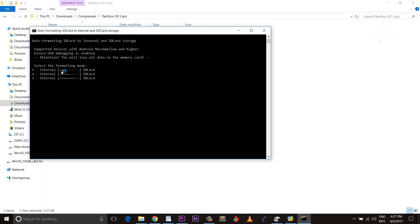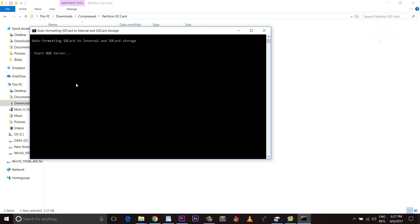The first one will divide your memory card storage in 25 and 75% ratio. For example I have this 2GB SD card, so if I choose option 1 I will get around 500MB as internal storage and the rest space will be used as SD card storage, that is 1.5GB.